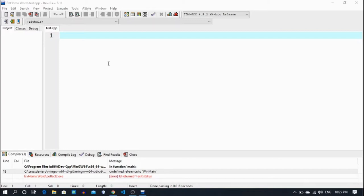So today's lecture is about while loop and do-while loop. We are discussing the while loop first of all, okay. So let's start — what is a while loop?